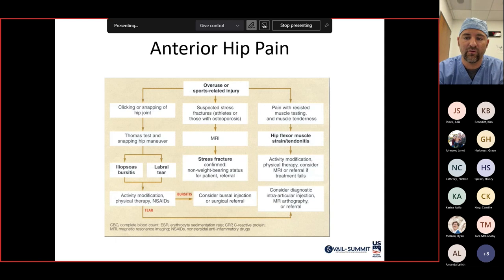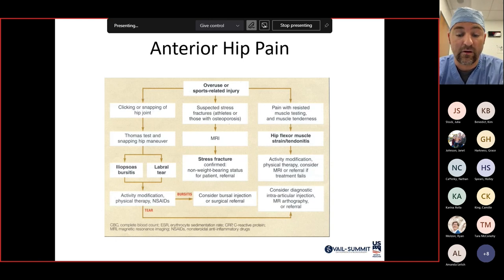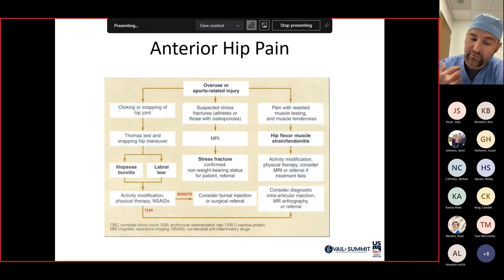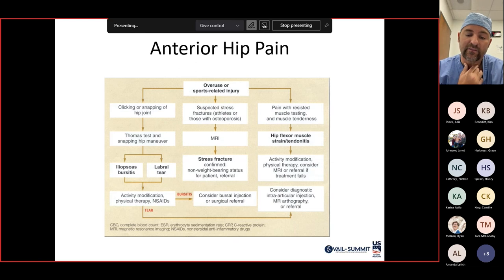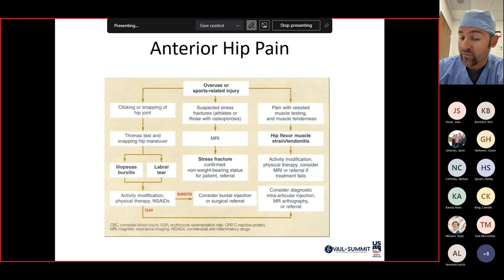X-rays are our first-line imaging modality. Once you get x-rays, depending on your differential, you move to advanced imaging like MRI. The role of arthrograms is less common these days — you don't necessarily need those as much anymore.